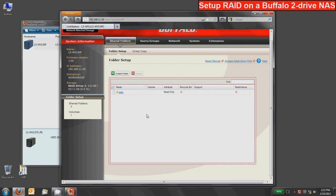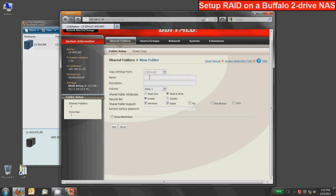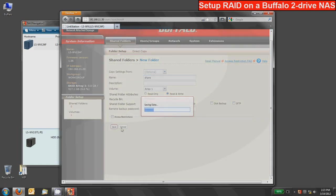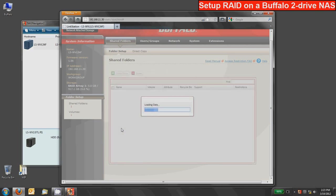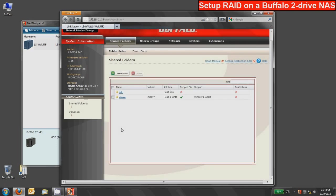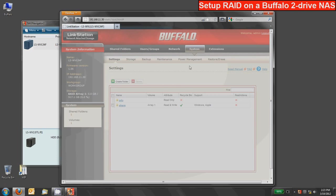Because we erased all the information on the array there will not be any shared data there so maybe a good first step would be to create the default share again or whatever share that you want. I will advise that after a RAID array is created the Buffalo device in the background will do a RAID scan just to make sure the integrity of the RAID array is there. That does happen in the background and you can continue to use your device as you'd like.